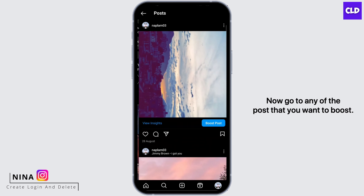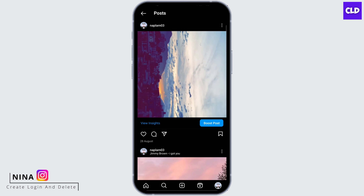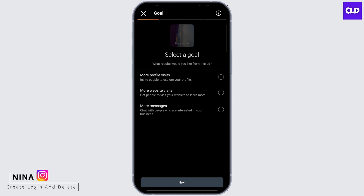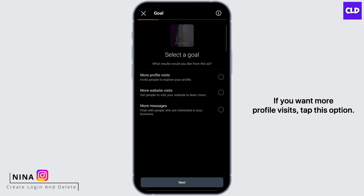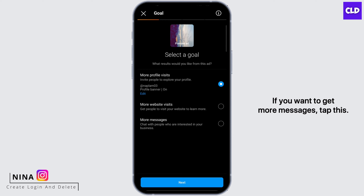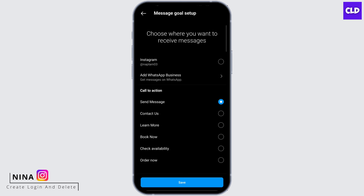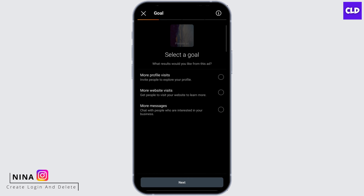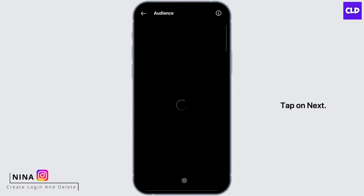Now go to any post that you want to boost and tap 'Boost Post.' At this page, let's select a goal. If you want more profile visits, tap this option. If you want to get more messages, tap this. And if you want more website visits, tap this.